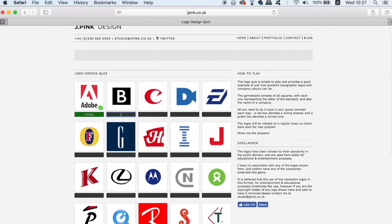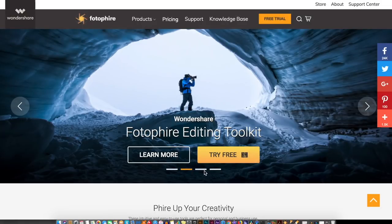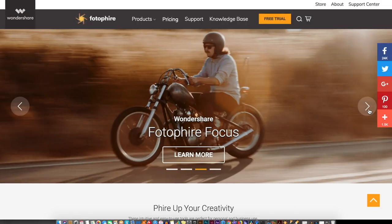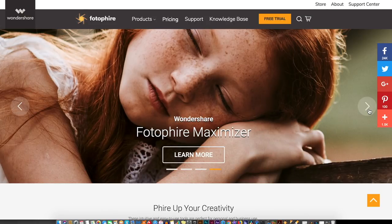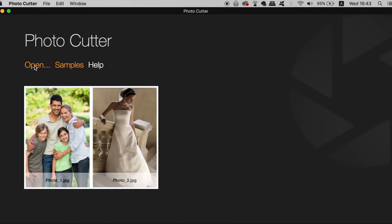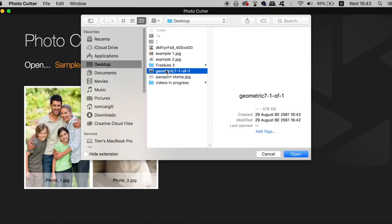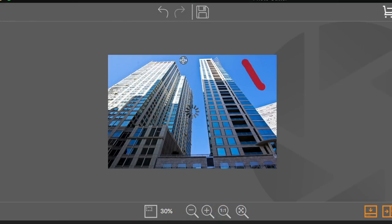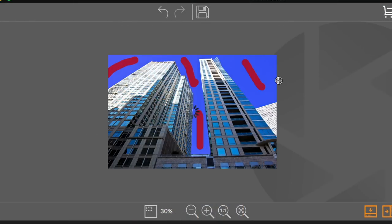Remember to check out all links in today's video down in the description box below, but also check out Wondershare Photophere which is a photo toolkit allowing you to quickly and easily make changes to an image without any skill required. You can even remove backgrounds fairly easily too. So thanks to Wondershare for sponsoring today's video.